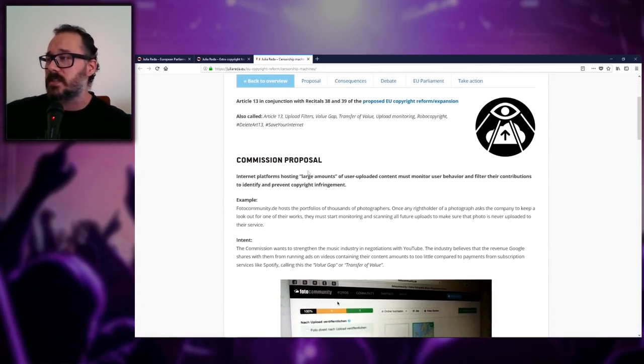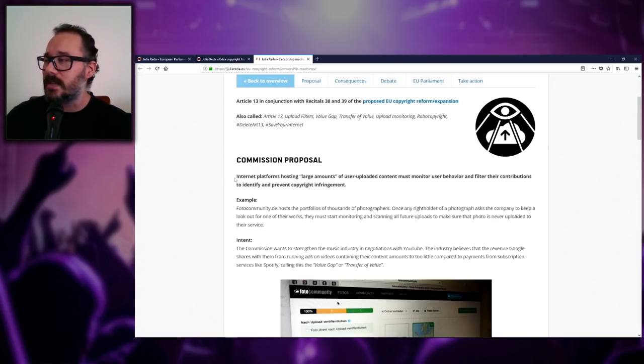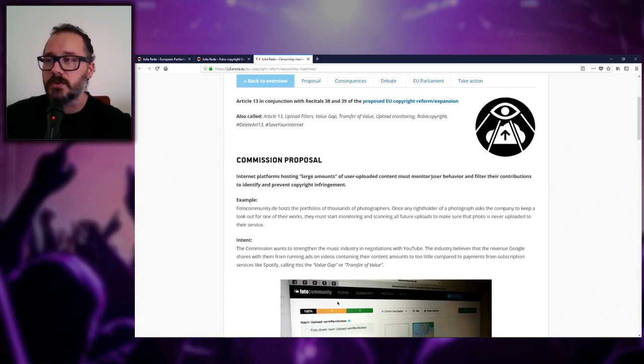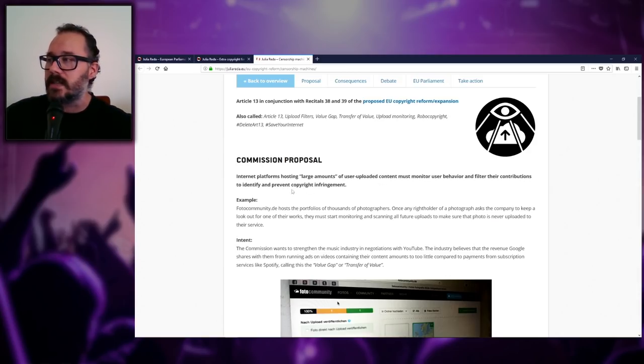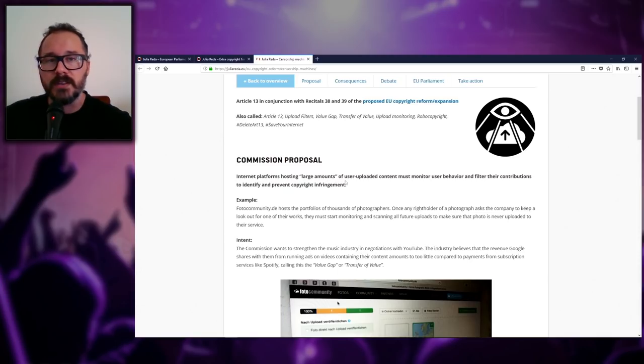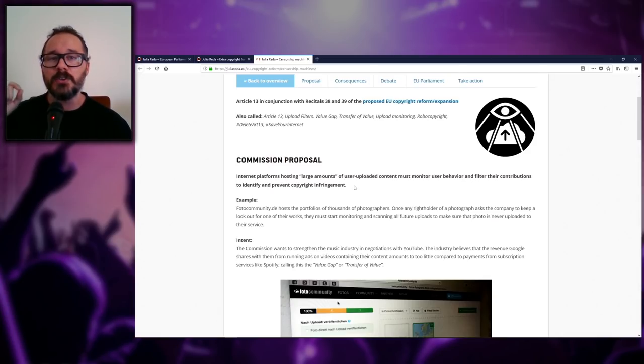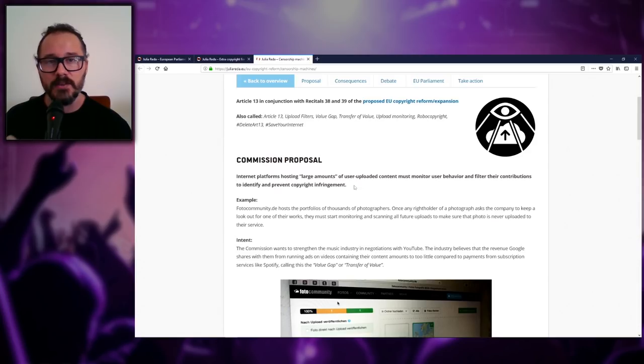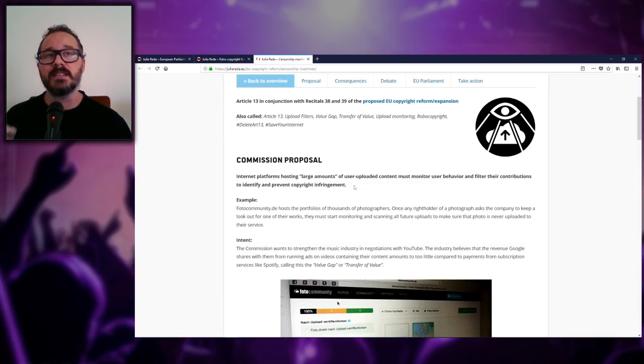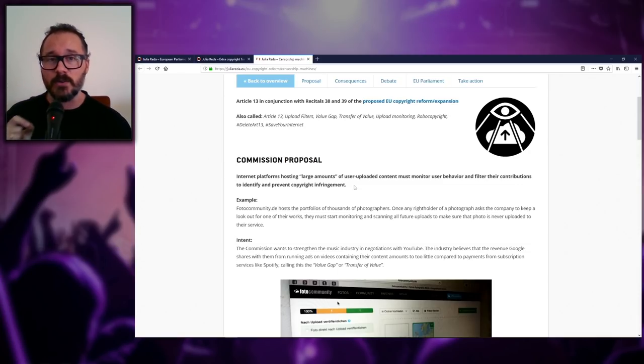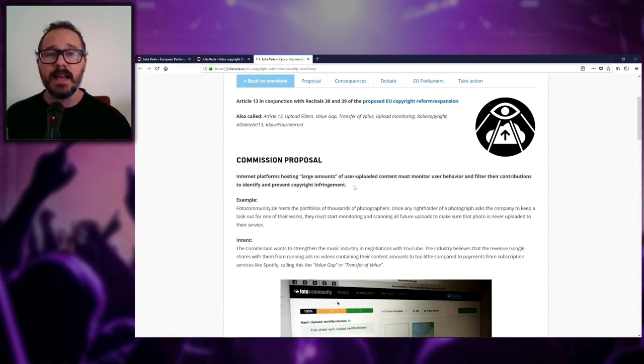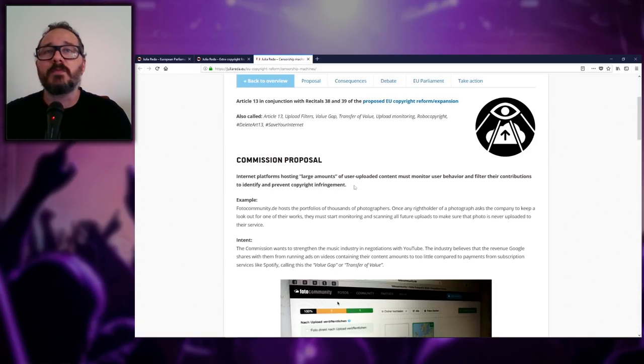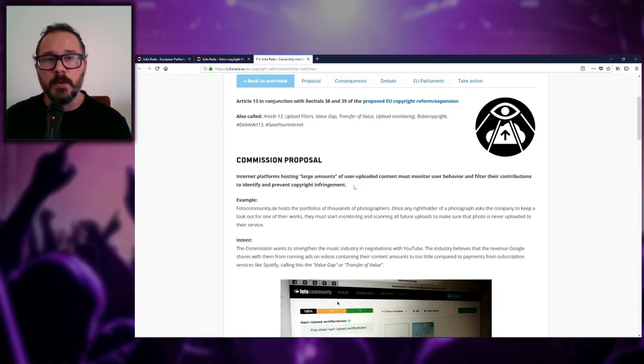So let's talk about the proposal. Once again, we have a bit of a simplified version of what the proposal is: internet platforms hosting large amounts of user uploaded content must monitor user behavior and filter their contributions to identify and prevent copyright infringement. So what does this actually mean? It means that, like for instance on YouTube, it is now YouTube's job to ensure that copyright is not infringed upon. It is not upon the users themselves to not infringe copyright—it is YouTube's job. Now anyone that creates content on YouTube, you have no doubt have had to deal with DMCA takedowns, false flagging, people false flagging your videos for whatever reason. Doesn't even matter.